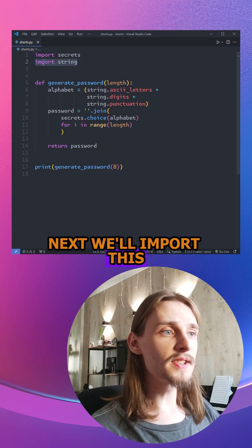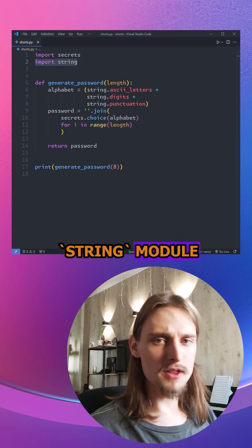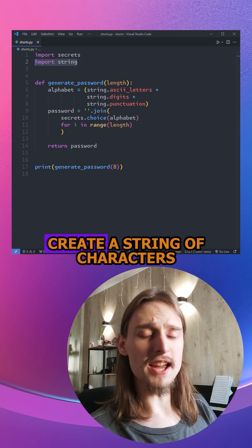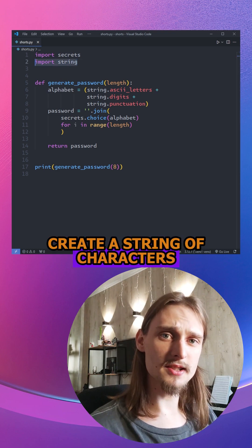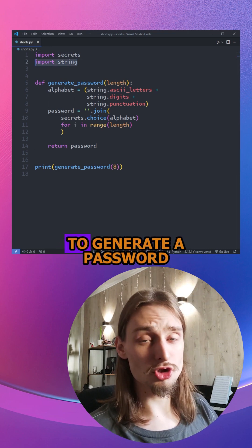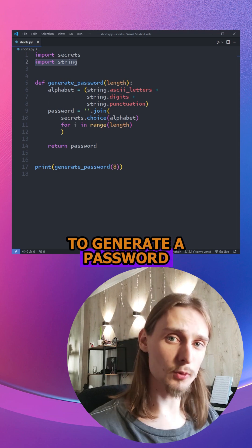Next, we'll import the string module that allows us to create a string of characters that we can use to generate a password.